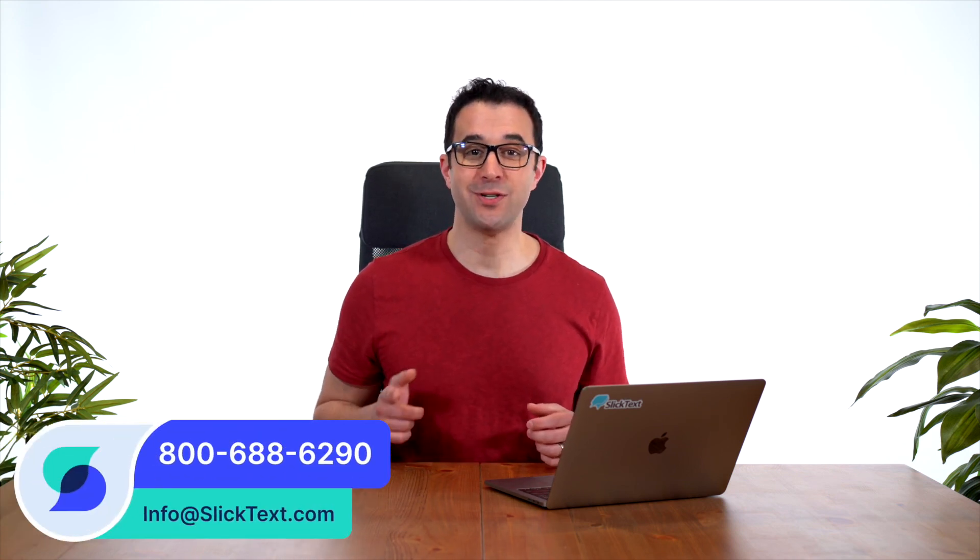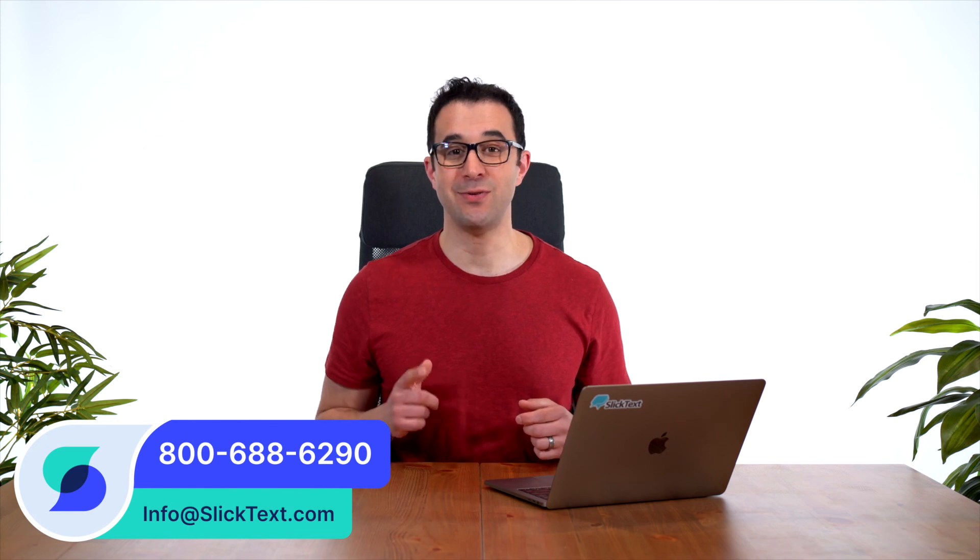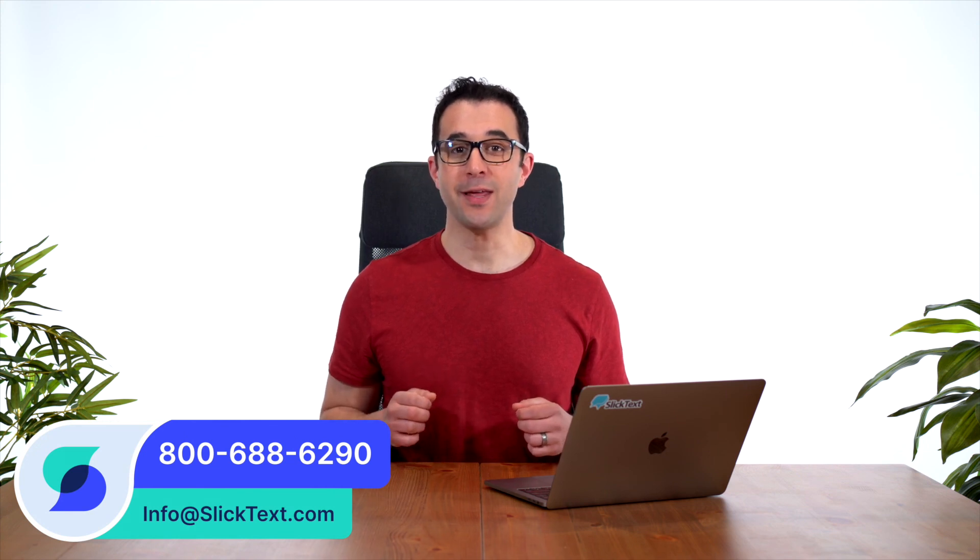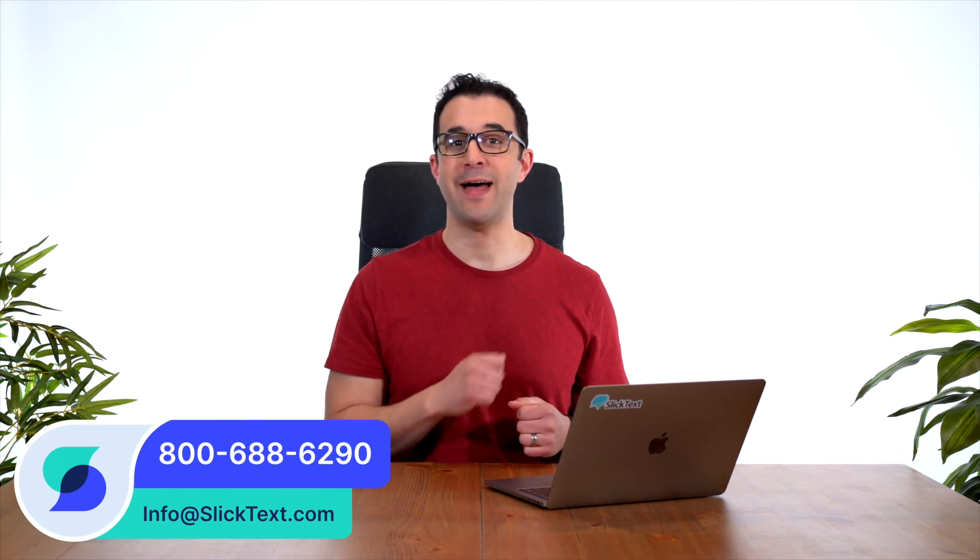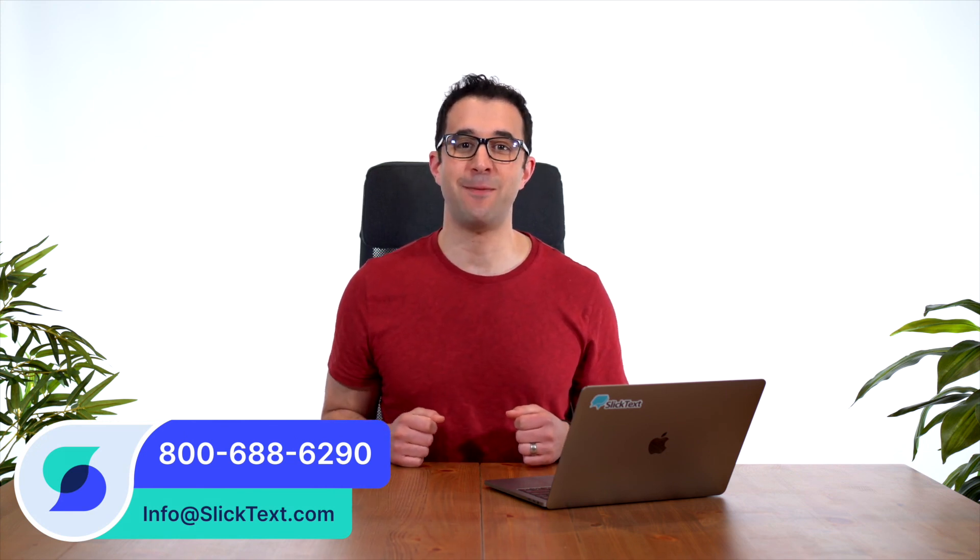So that's how you use our Manage Team feature here at Slitex to add sub-users to your account. Should you have any questions, don't hesitate to reach out to us, 1-800-688-6290, or email us info at sliptext.com. Thanks for watching, guys, and we'll catch you in the next one.